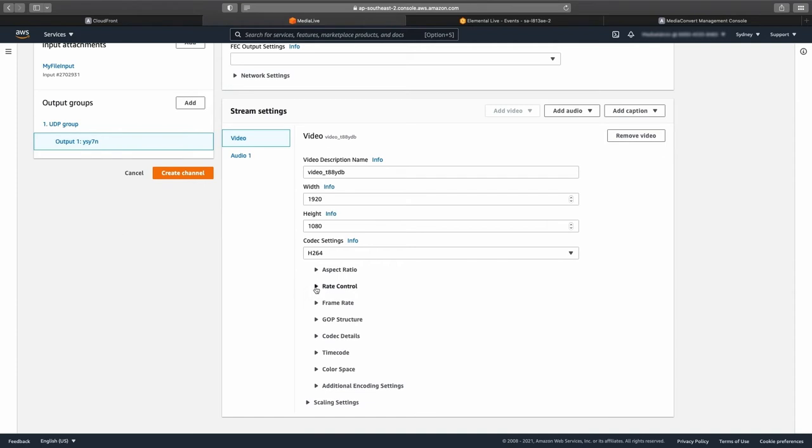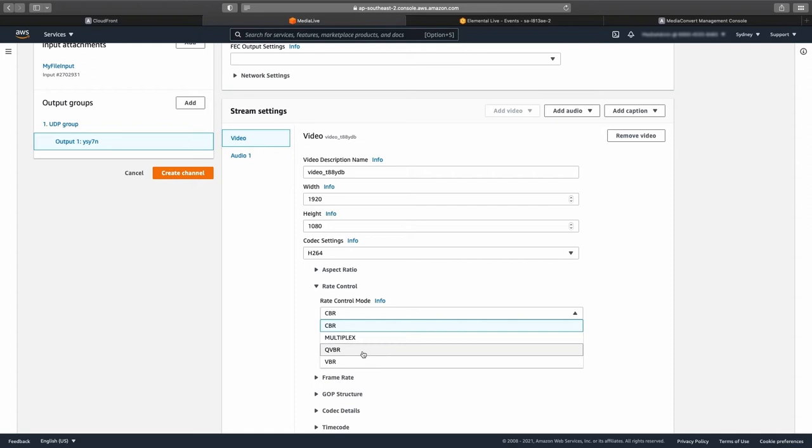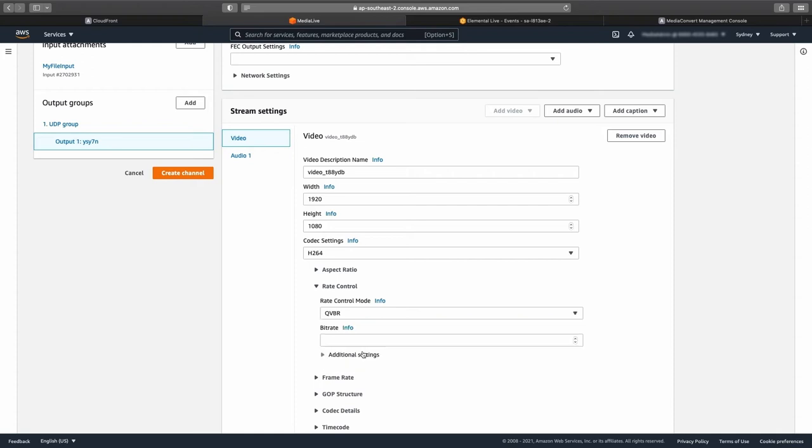For the rate control mode, use the drop-down menu to select QVBR, our quality defined variable bit rate control. This is one of the topics I highly recommend further reading on, because the QVBR encoding process maintains high video quality but intelligently saves bits where it can, which reduces the cost of delivering and storing the encoded video.